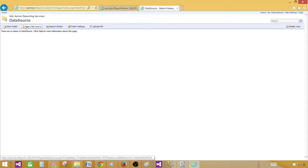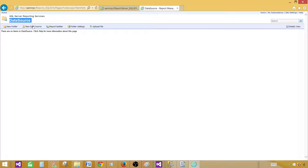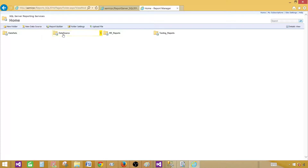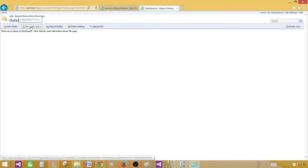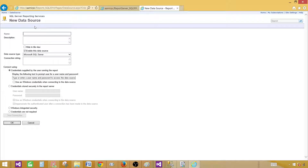I want to create the data source in the data sources folder. So I click on the folder, then click 'New Data Source.' Once I click it, it will ask for the name — let's say 'sales,' that's the name I would like to have.